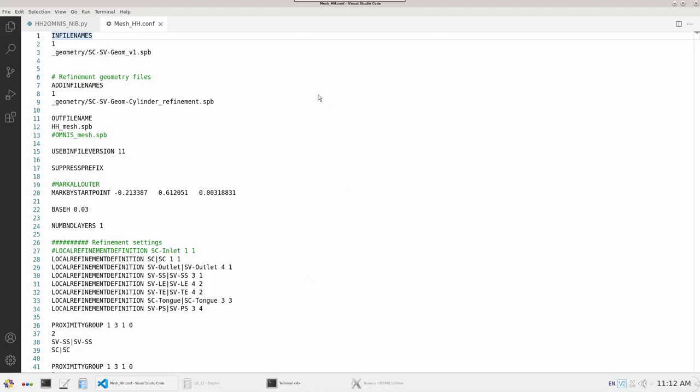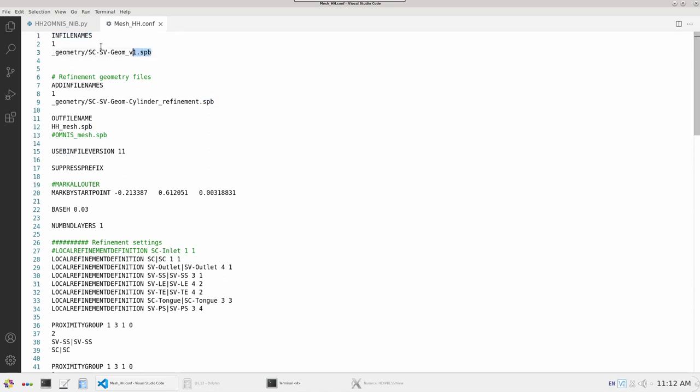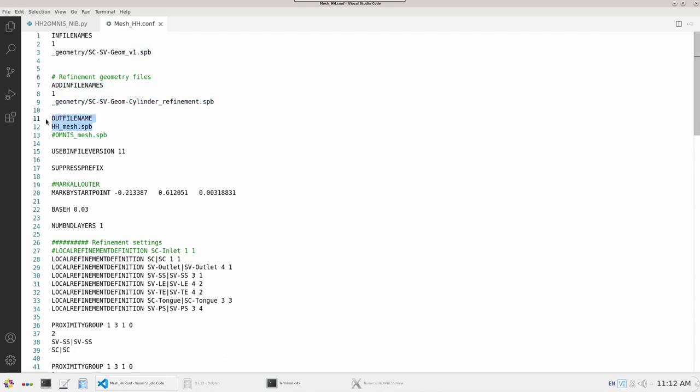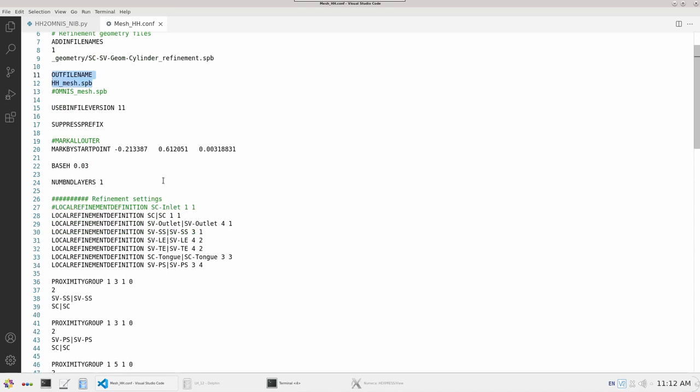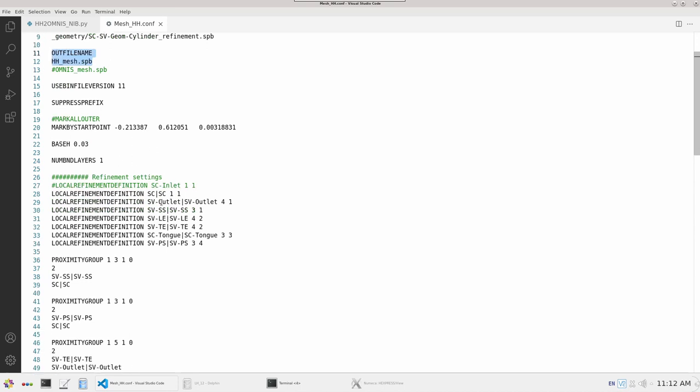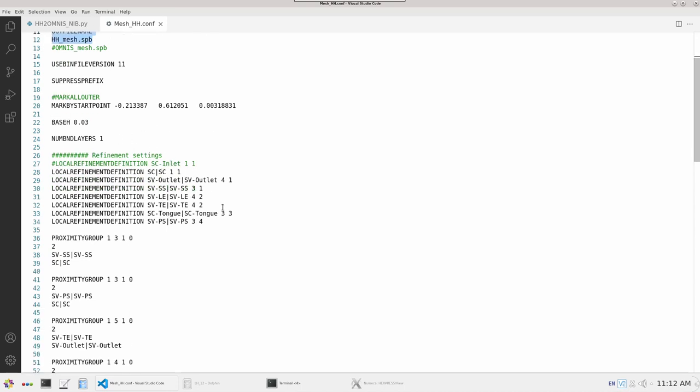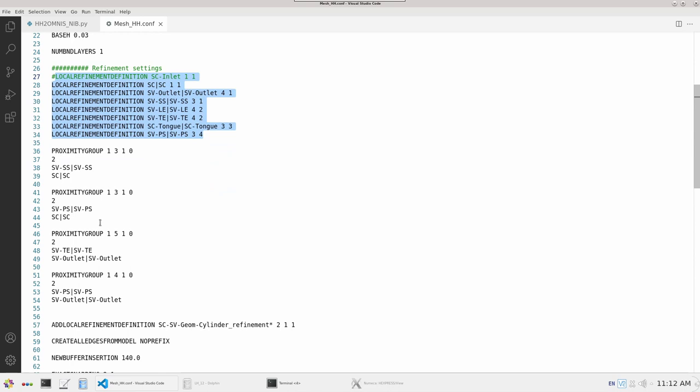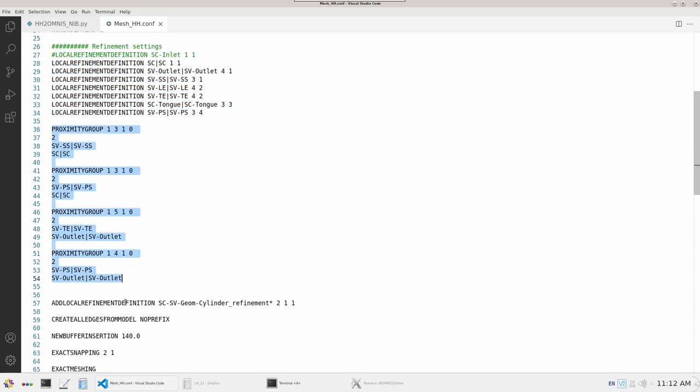Here you can see a simple text editor where I have created a config file. First I read the input geometry, then I define all additional geometries which will be used for volumetric or surface refinements. Then I define what the output of my mesh will be called. Then I have further parameters like local refinements and proximity refinements between various selections.